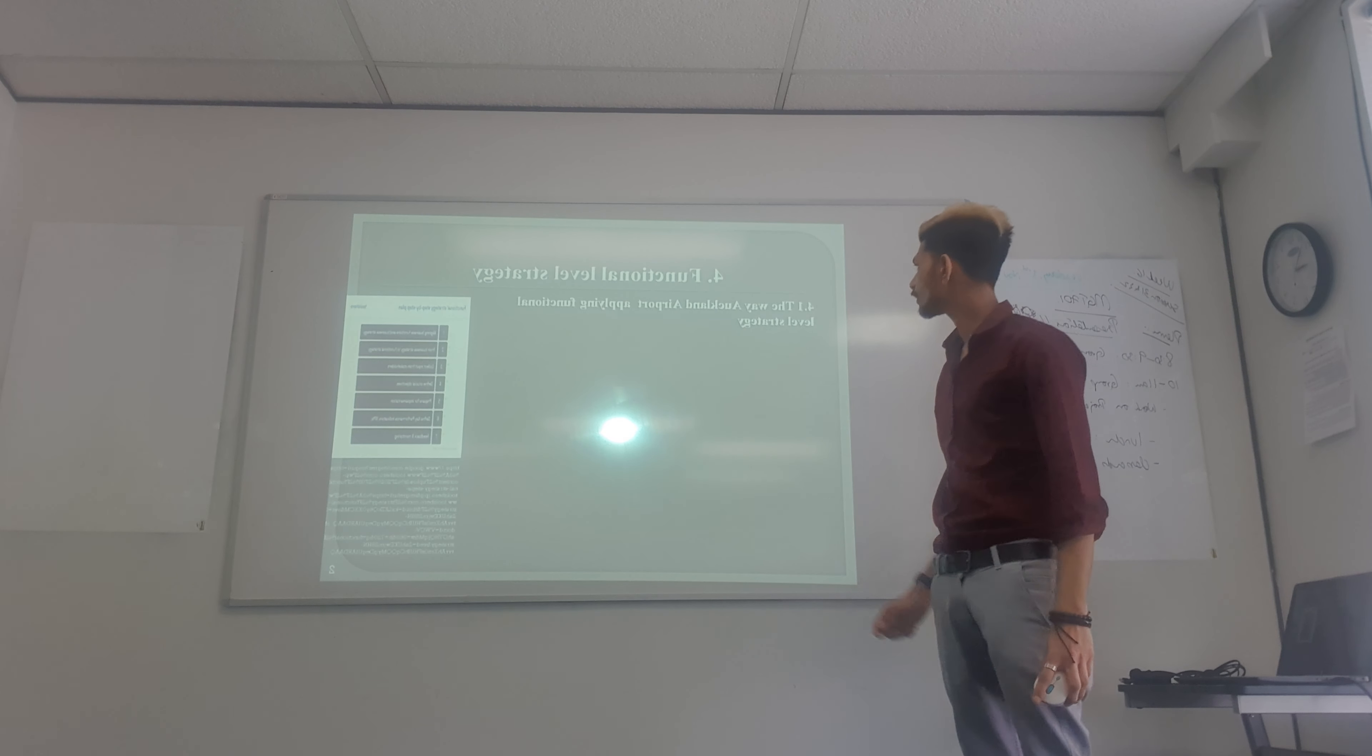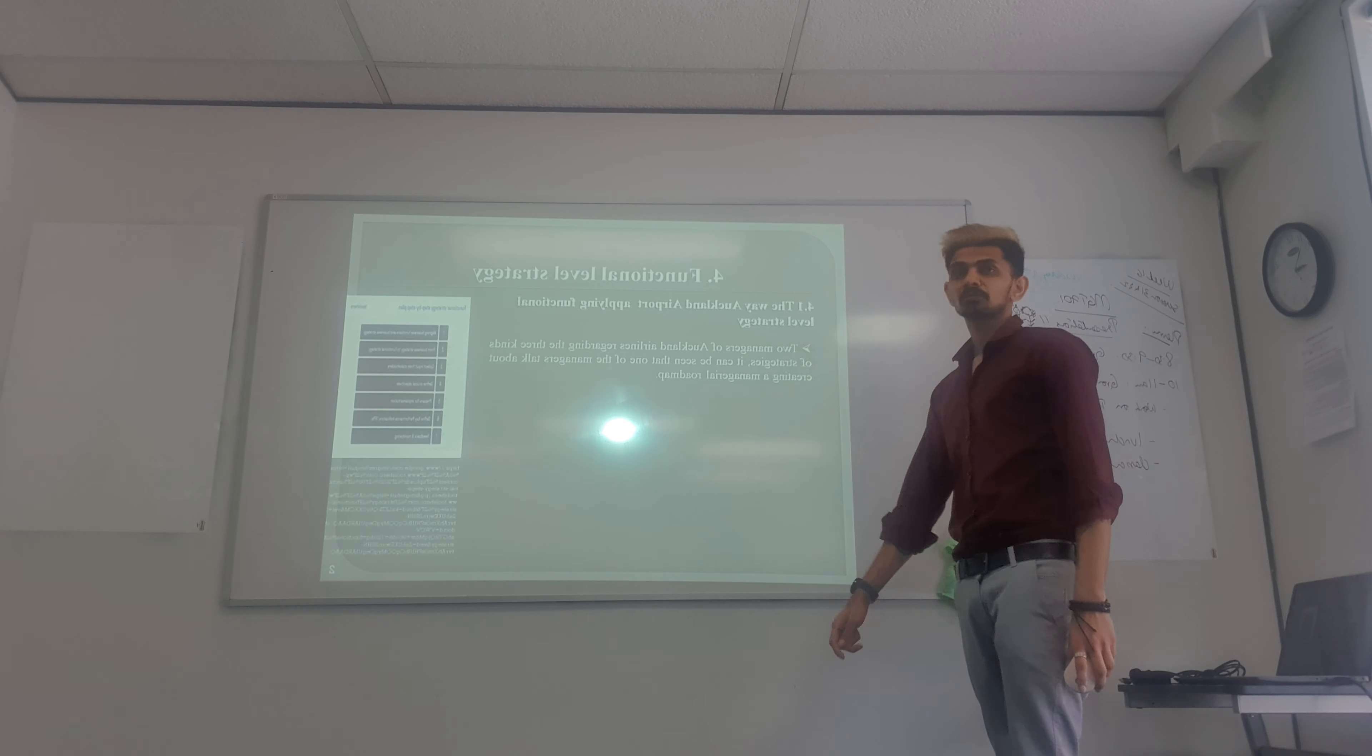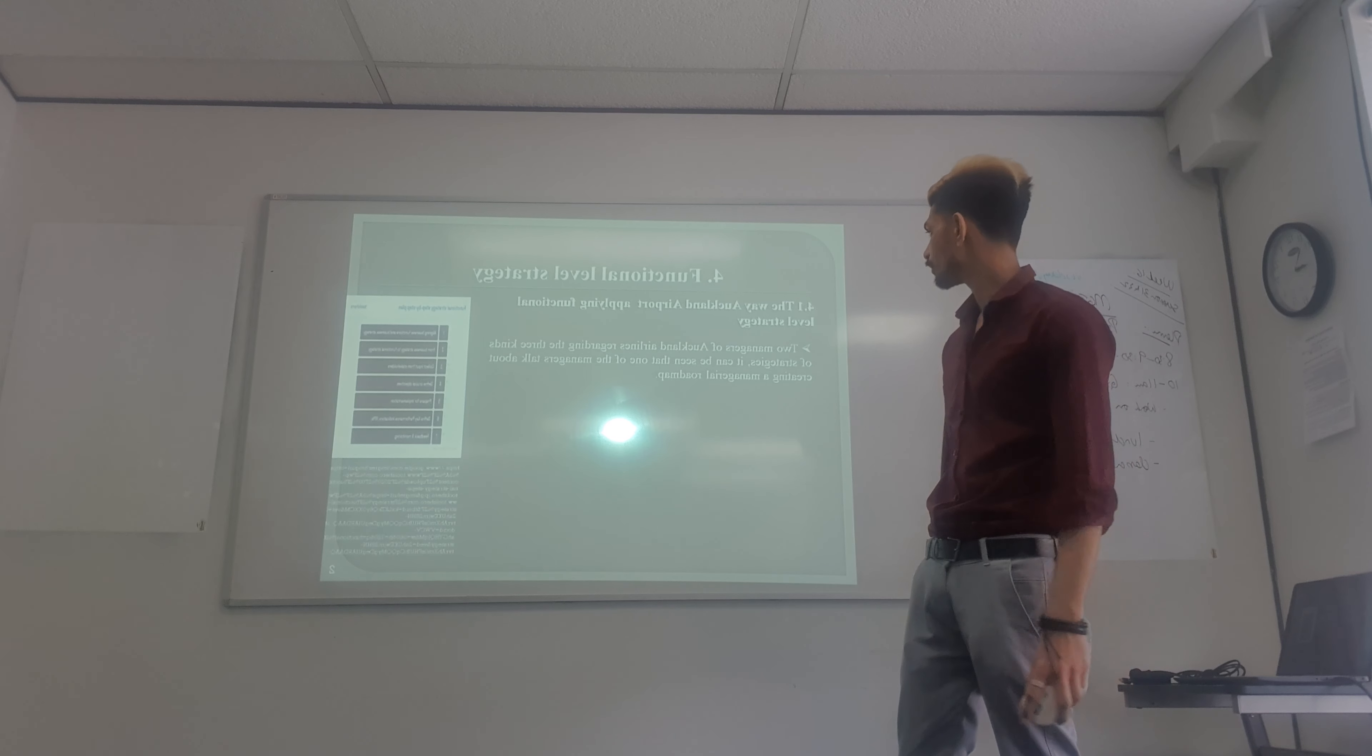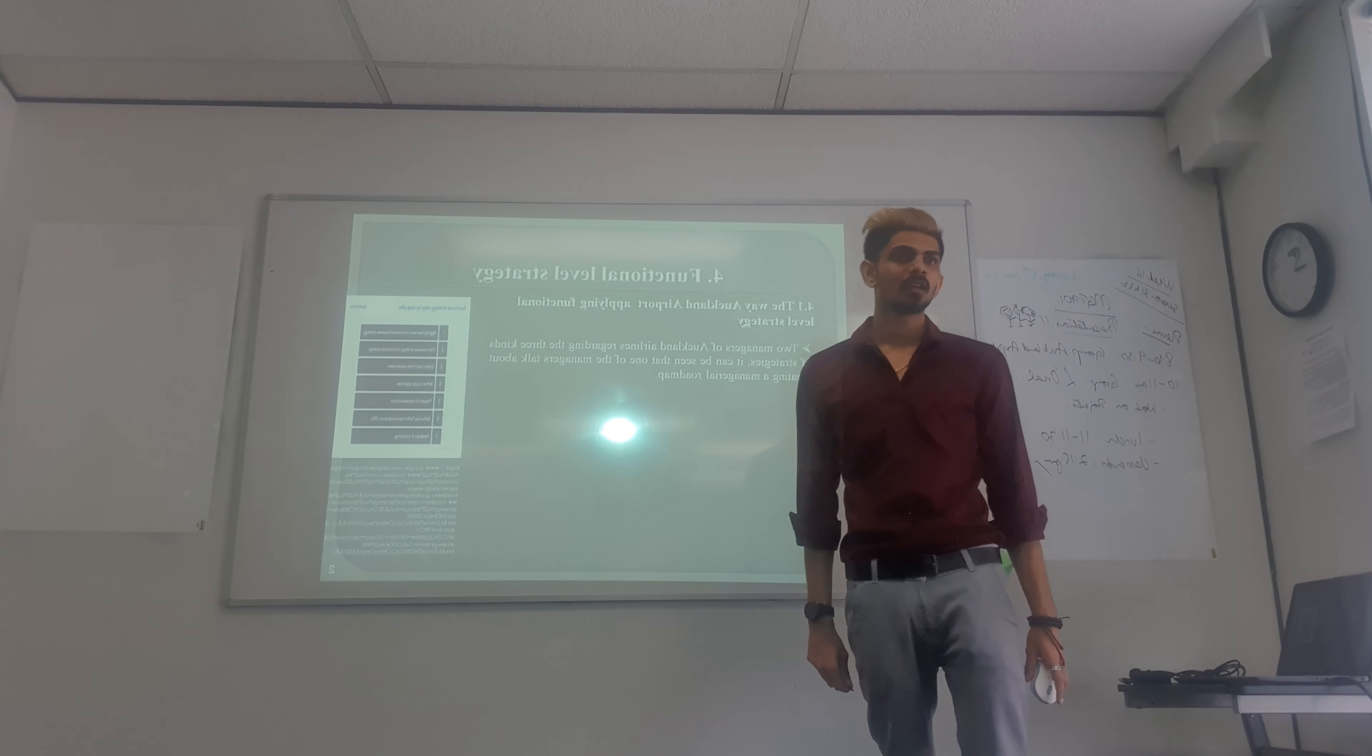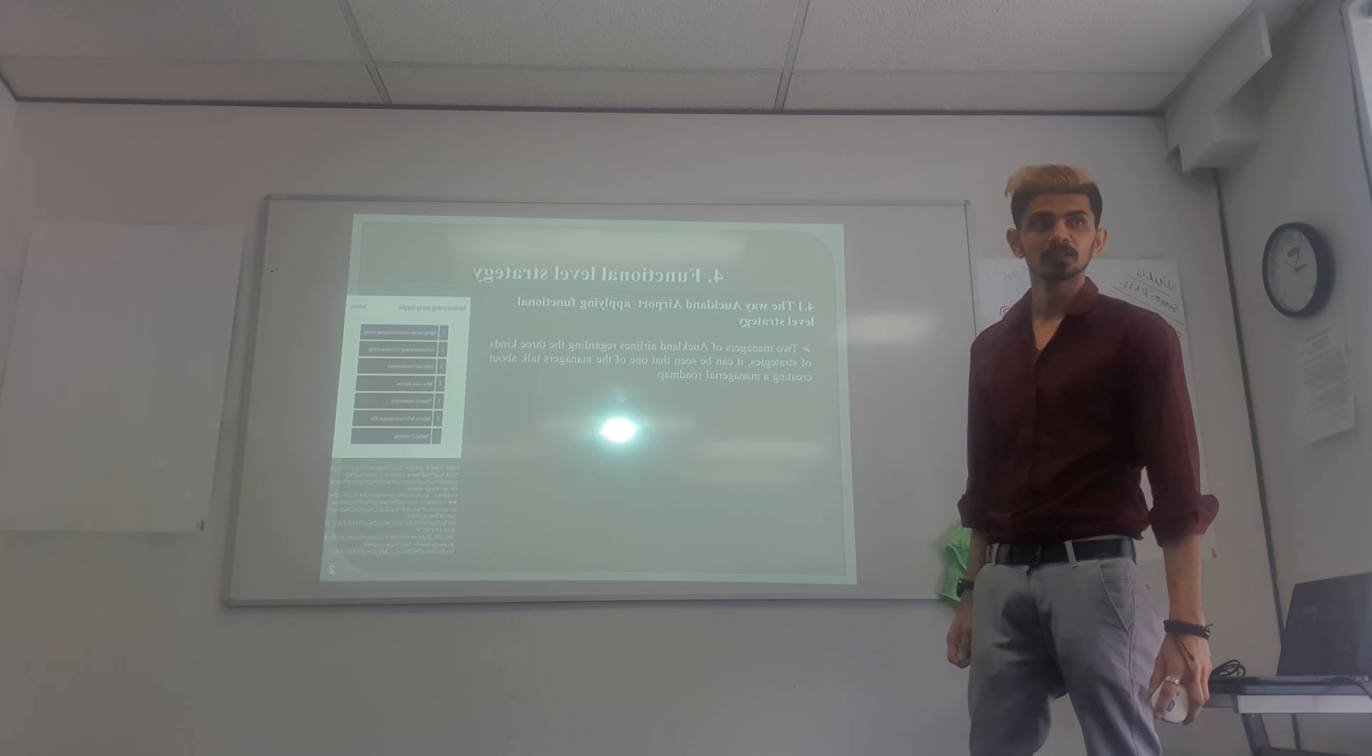How does Auckland Airport apply function level strategies in the organization? Two managers work on three kinds of strategies at Auckland Airport. One of the managers talks about the managerial roadmap. The managerial roadmap is senior level planning. Whenever any important planning has to be made, they are the ones responsible for the managerial roadmap.